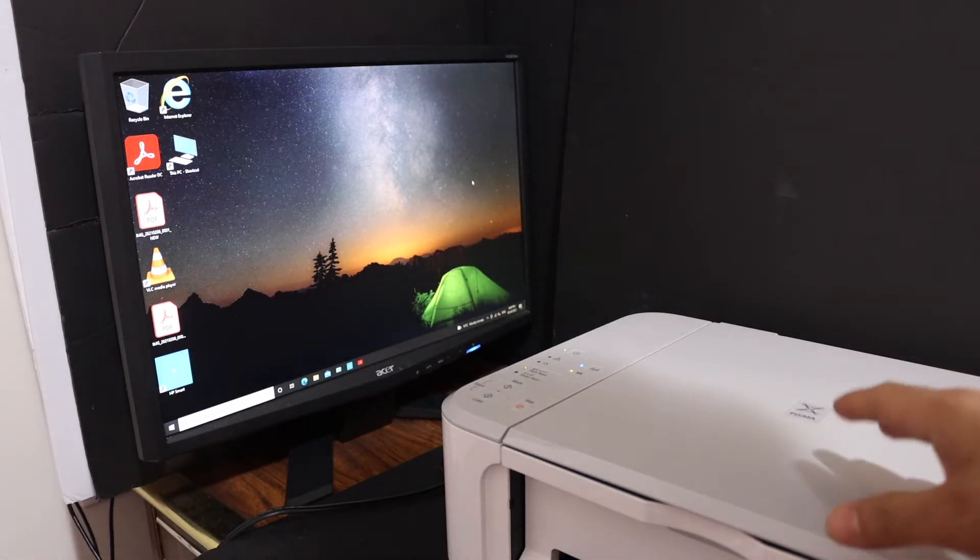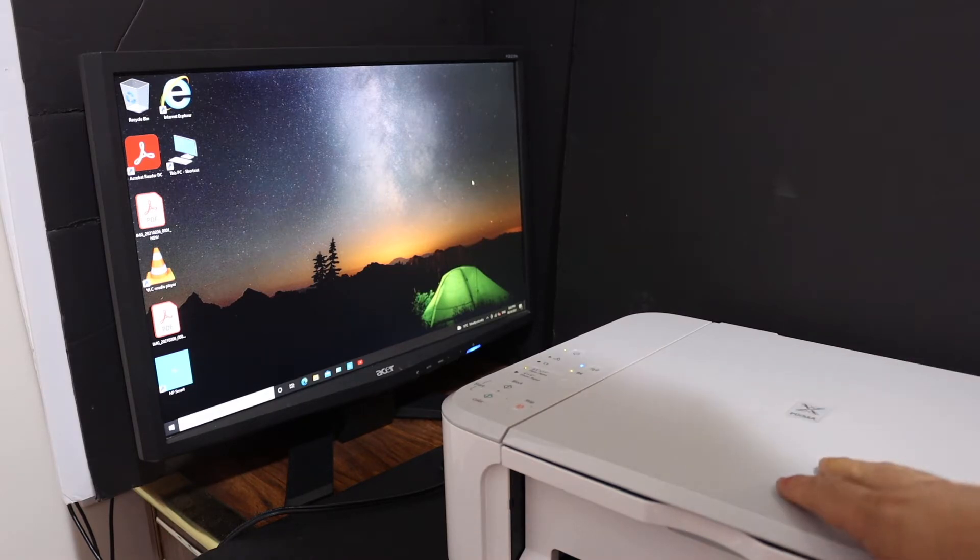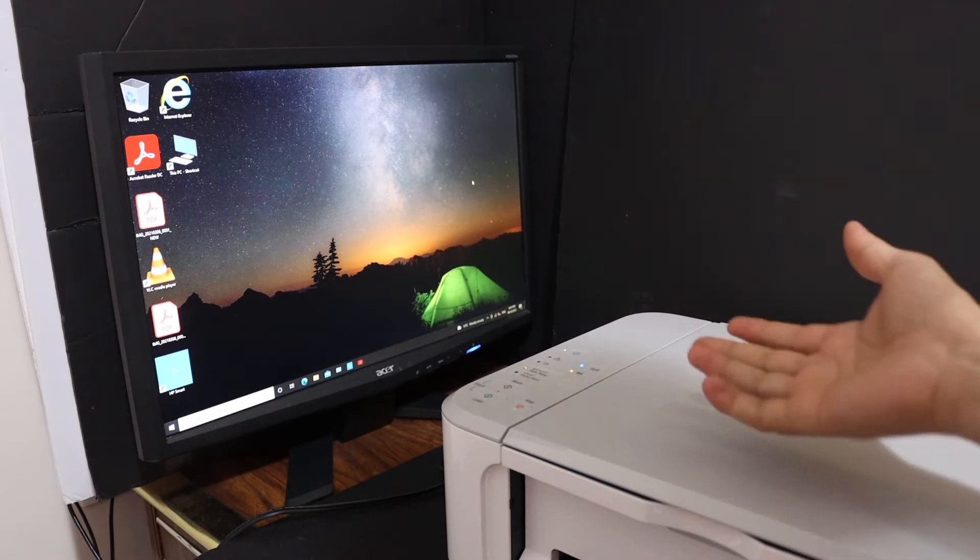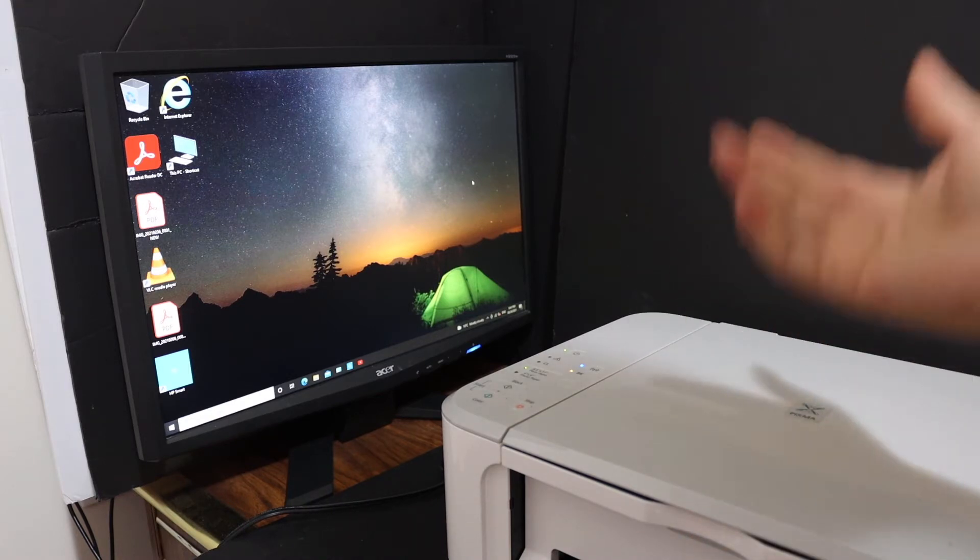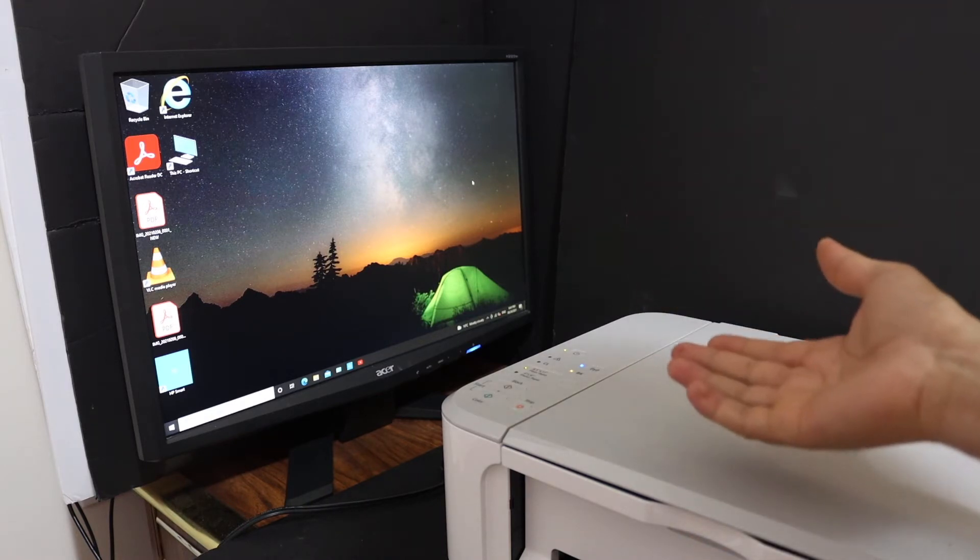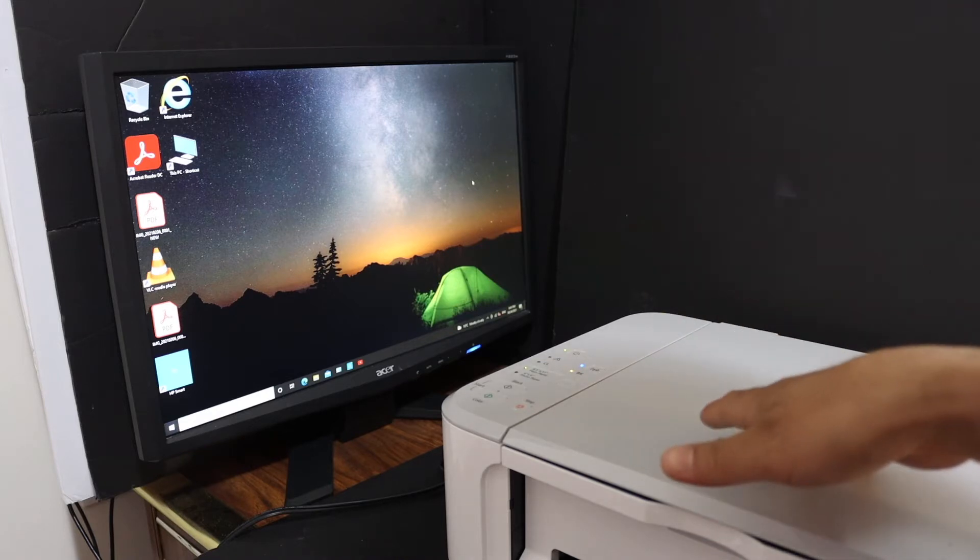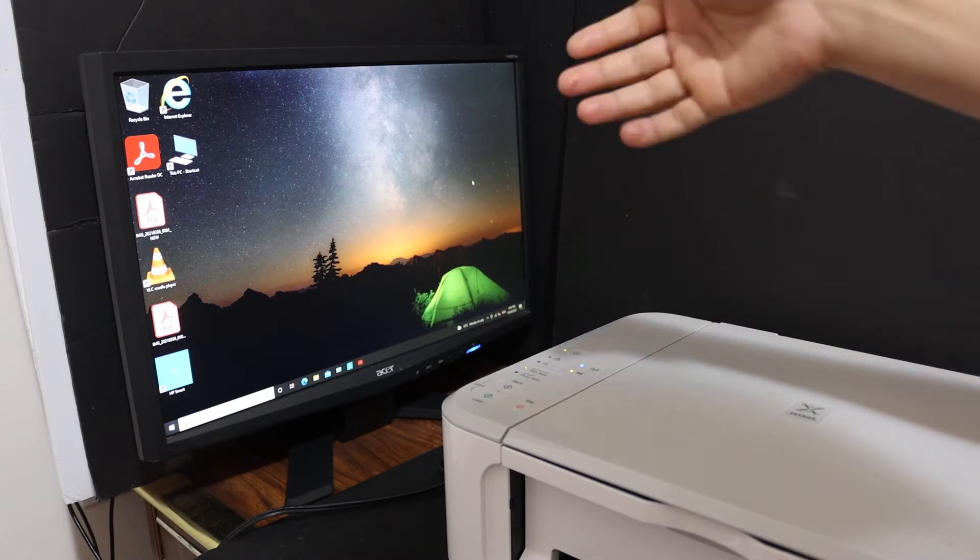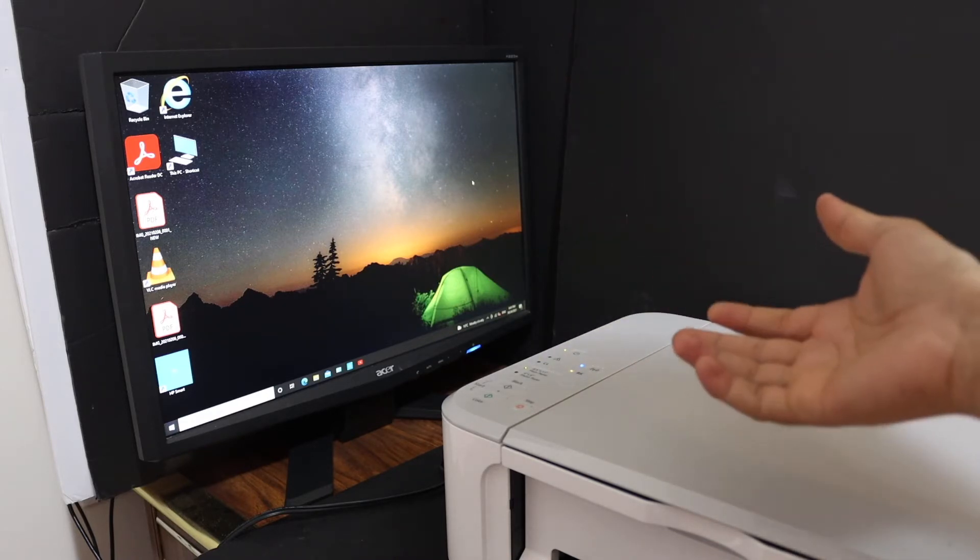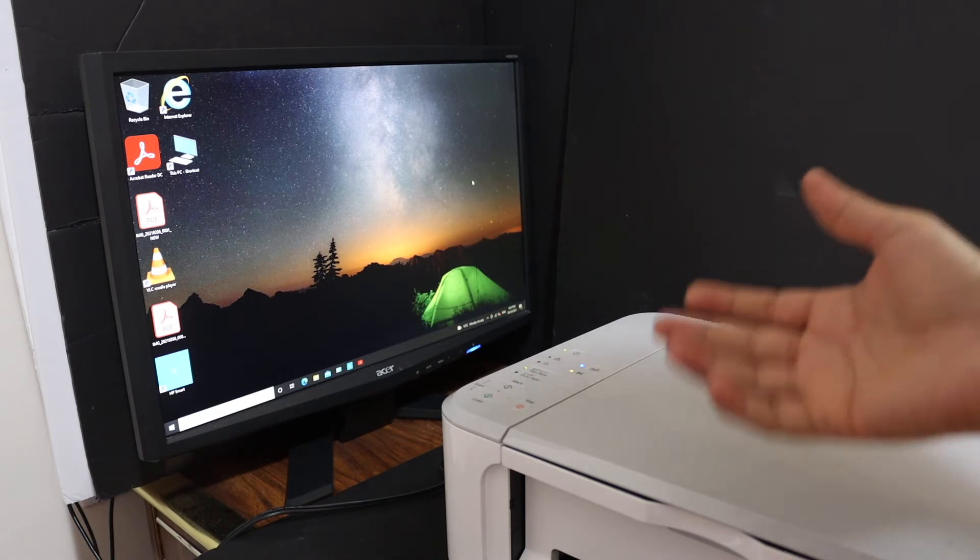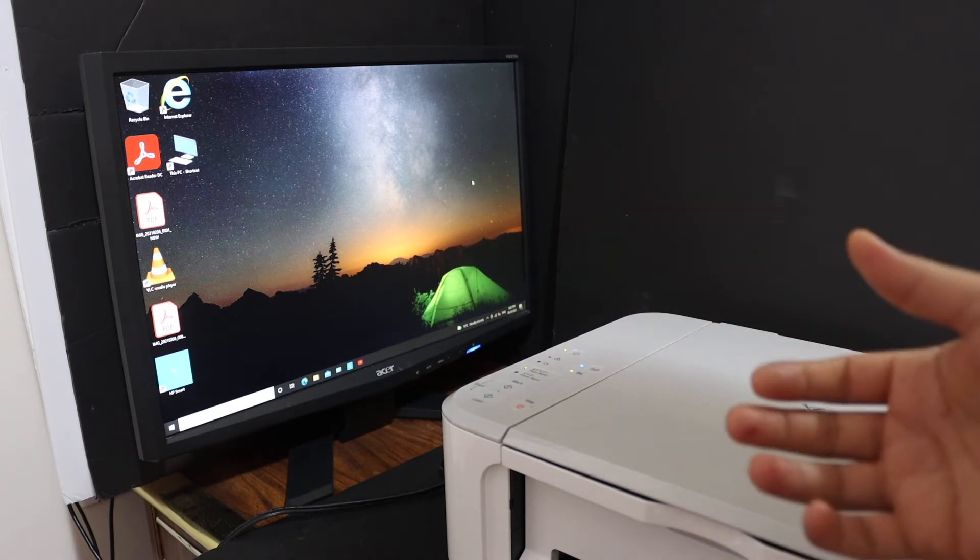Today's video is about the Canon PIXMA MG3660 printer. I'm going to show you how to do scanning. You can do wireless scanning or use a USB cable to scan. Once you download your printer driver to your laptop, computer, or mobile, you simply have to go and scan. I'll show you with a Windows 10 PC.